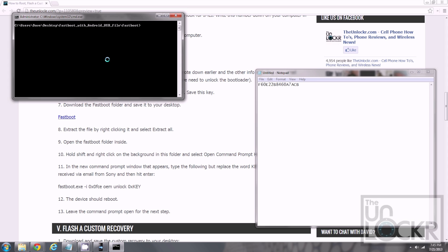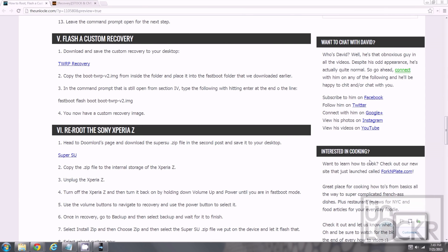Which is fastboot dot exe hyphen I space 0x0fce space OEM unlock space 0x and then key. We're going to put in the key that we have gotten from Sony. And of course your key will be different than mine. Don't type mine in. And then hit enter. And it will unlock the device's bootloader.